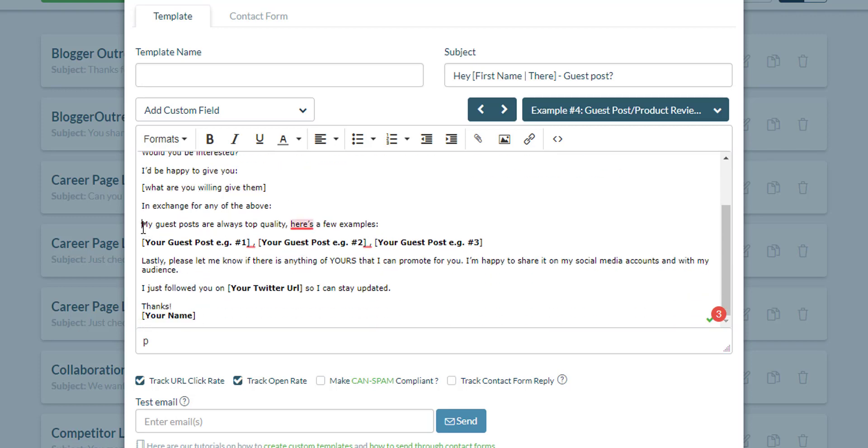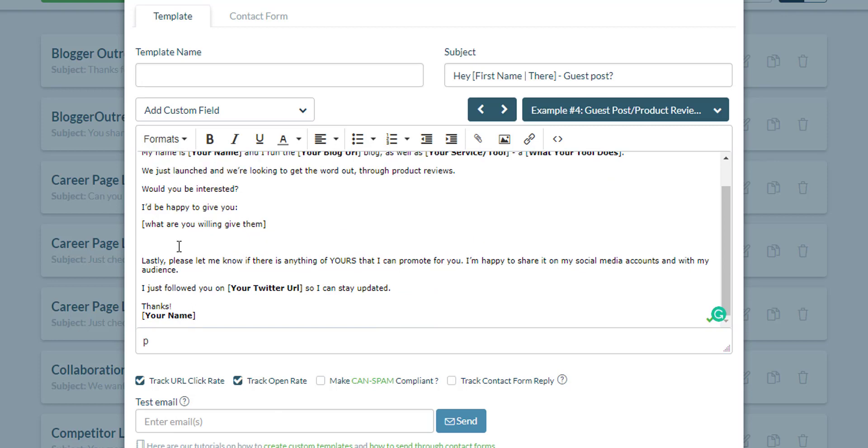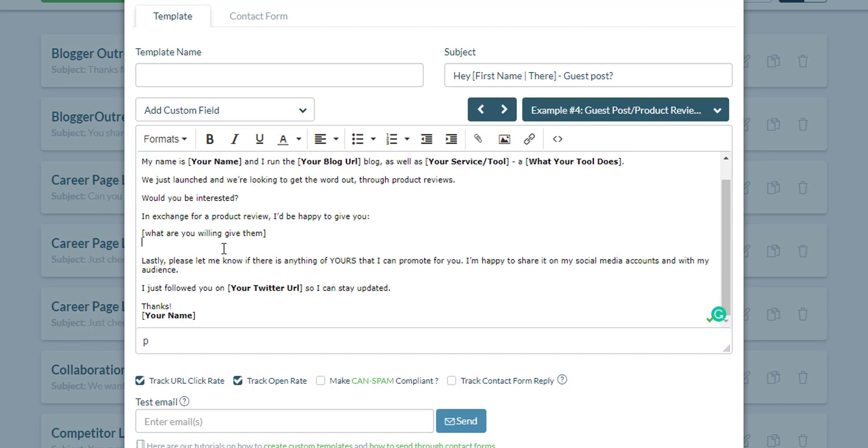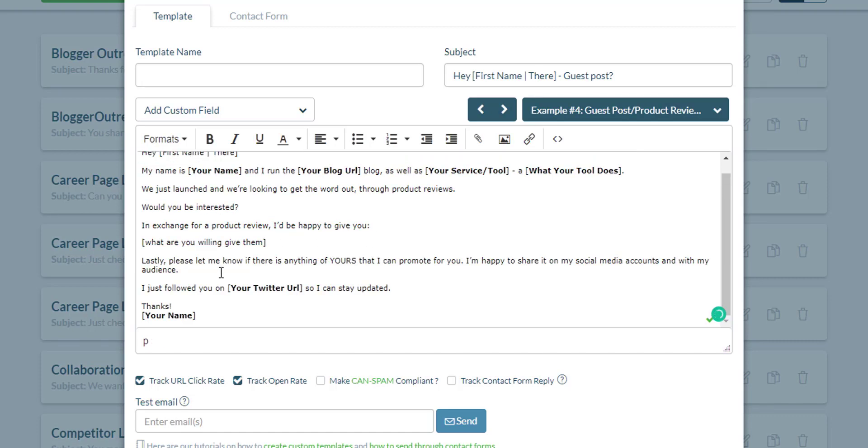And then in exchange, what do you want them to do? Actually, let's put that in here in the beginning. In exchange for a product review, I'd be happy to give you what are you willing to give them. And lastly, please let me know if there's anything of yours that I can promote for you. I'm happy to share my social accounts and my audience.